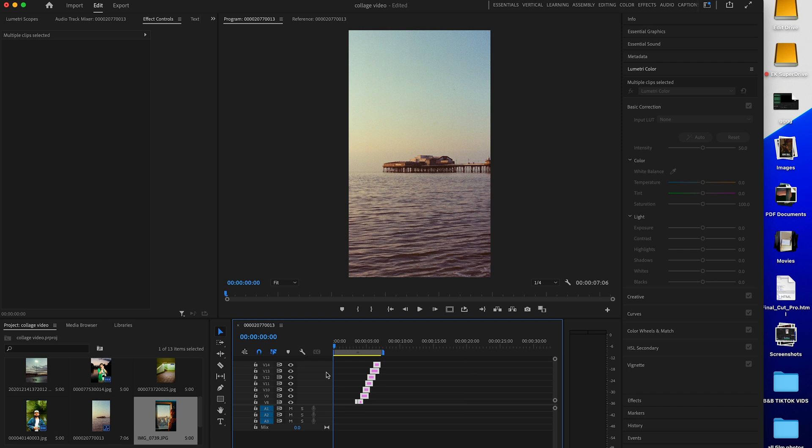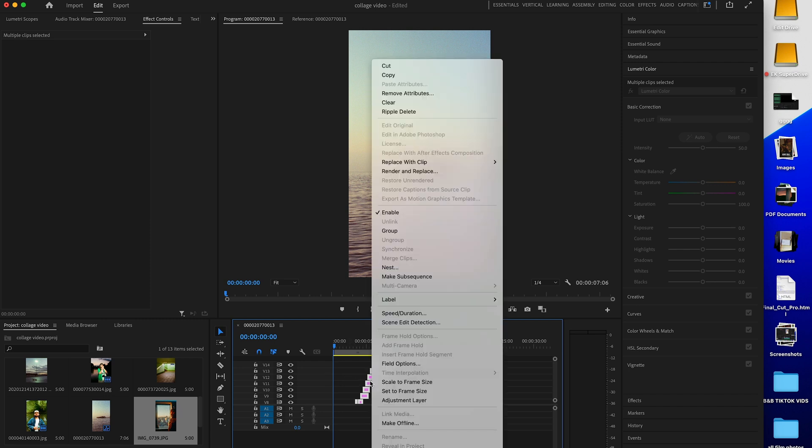Now I'm going to go through each mask and just smoothen the feathering and expansion so it looks much nicer. Now highlight all of these, right click and click nest. And now it's all one clip.